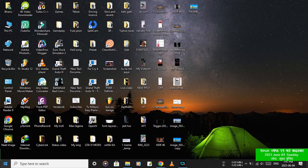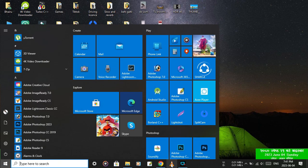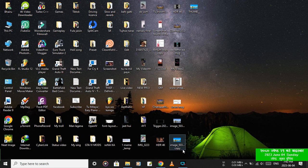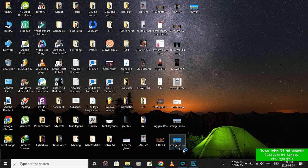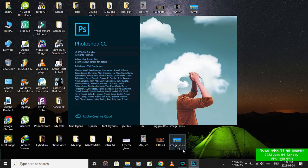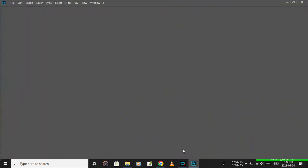Now open Photoshop. After opening, add the downloaded photo to Photoshop.